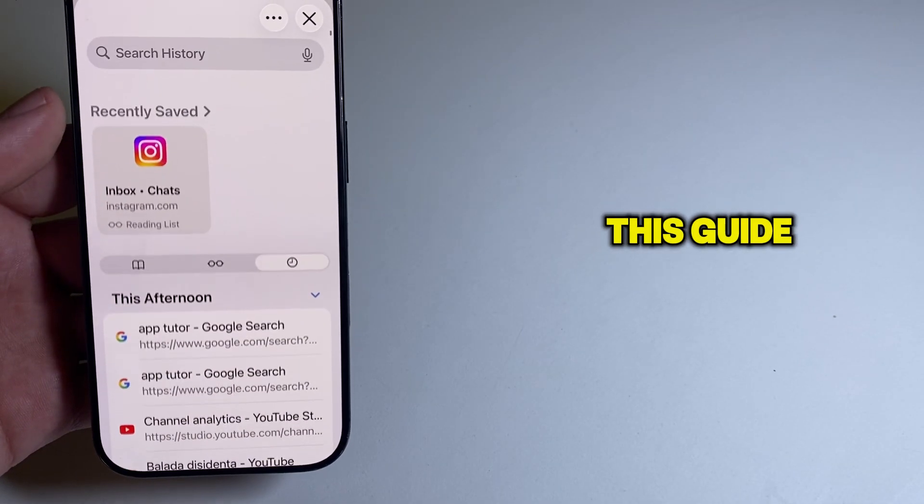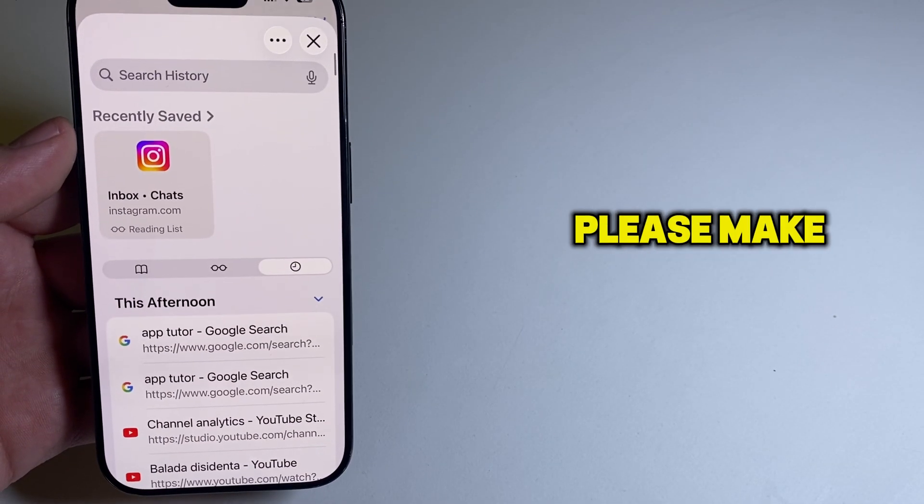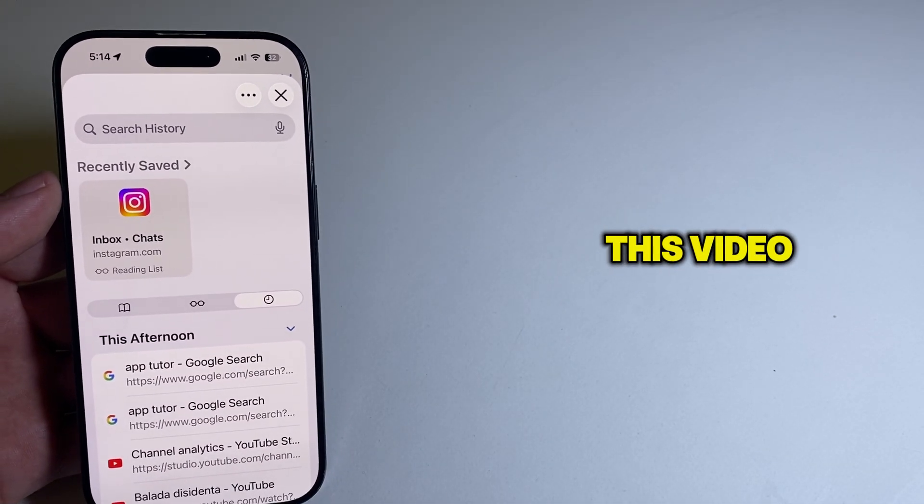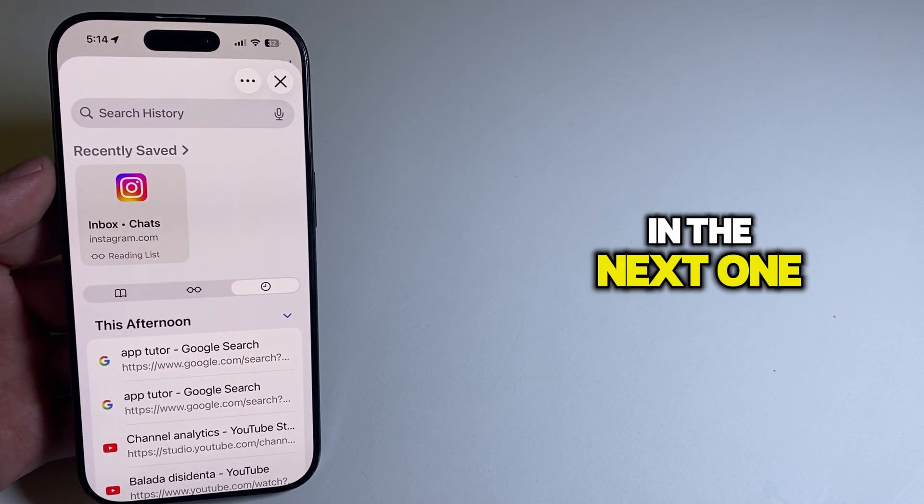So if you found this guide useful, please make sure to leave a like on this video, and I'll see you in the next one.